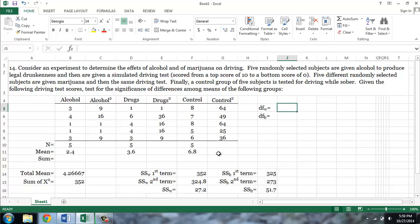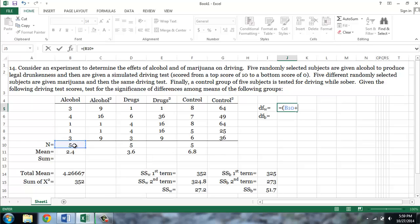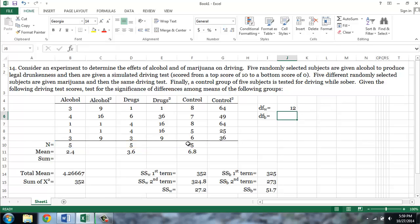So for our degrees of freedom within, it is equal to our total n — which again is simply the sum of the number of cases in each group — minus the number of groups, in this case 3: the alcohol group, the marijuana group, and the control group. This is 15 minus 3, or 12. The degrees of freedom between is equal to the number of categories, 3 minus 1, or 2.